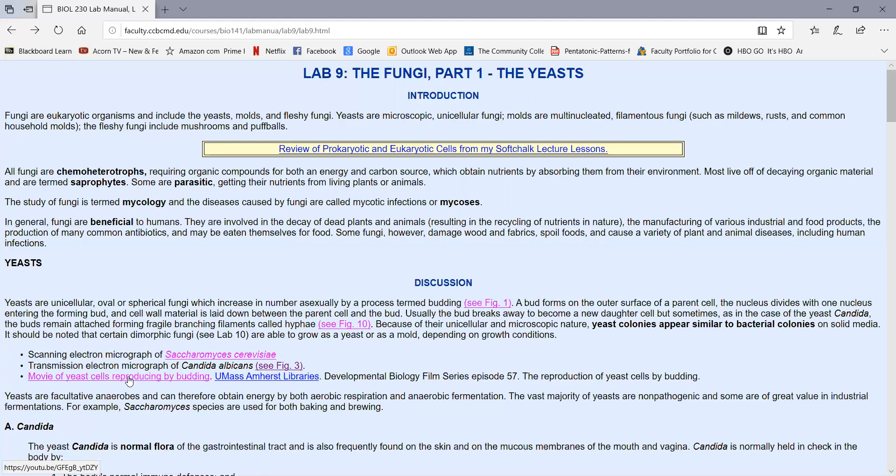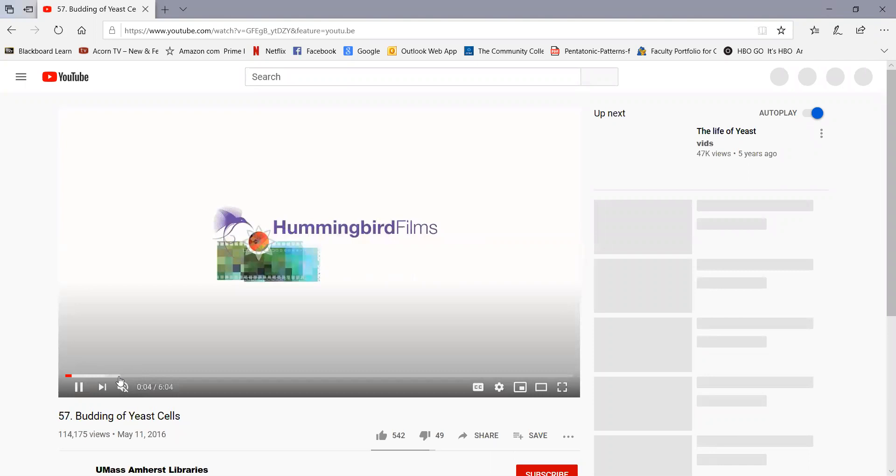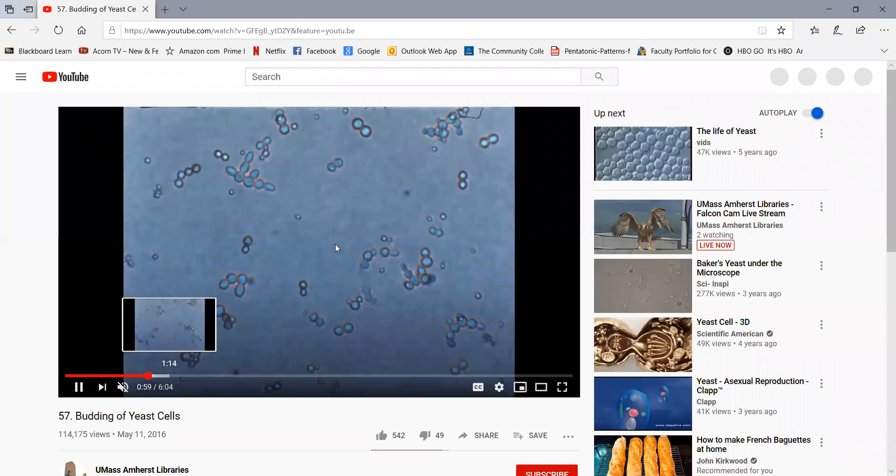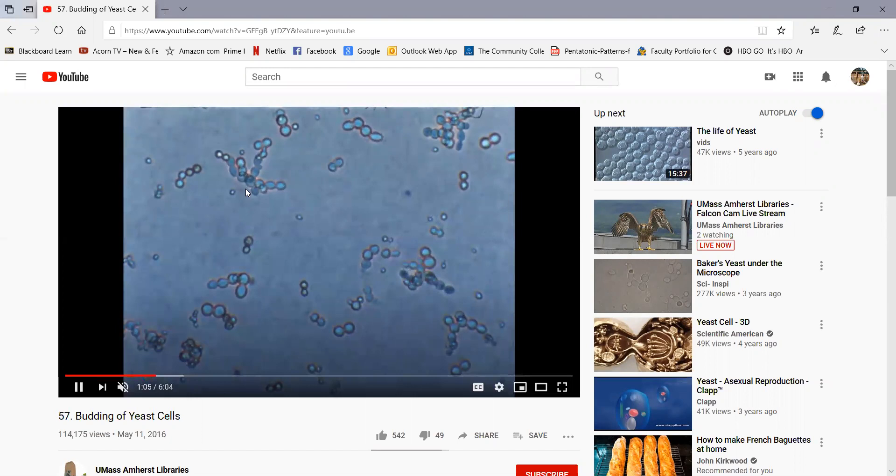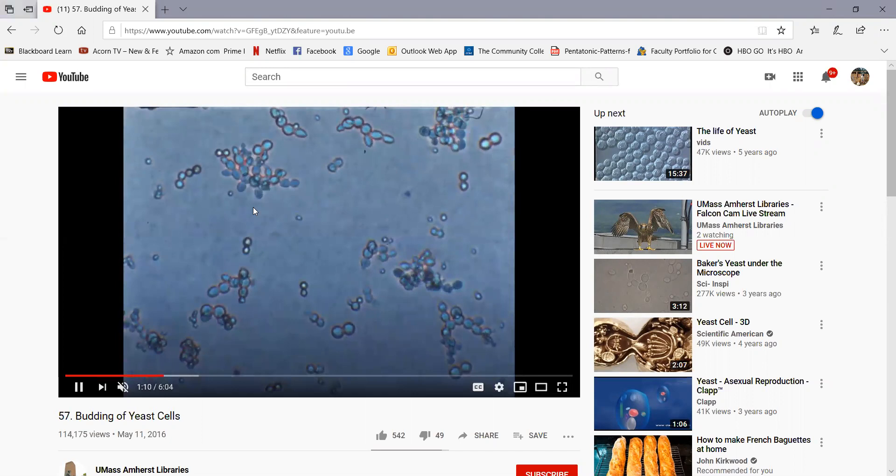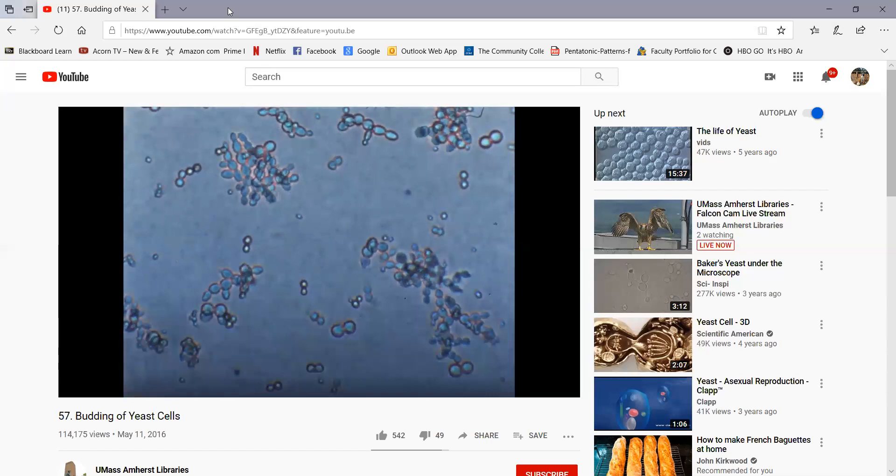Here's a nice little movie of yeast reproducing by budding over time-lapse. Let me skip ahead a little bit here, past all the introduction, so we can see the budding. Here we see the yeast producing buds. That's their means of asexual reproduction.